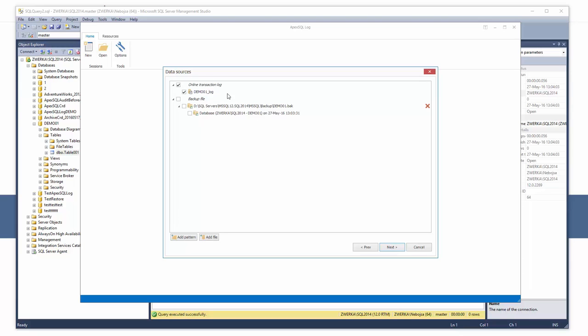In case we have transaction log backups or have a detached transaction log file that might contain auditing data that we require, we would simply need to add them as sources in this step. For now, let's continue to the next step.